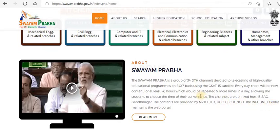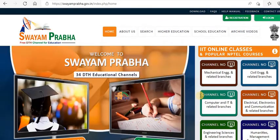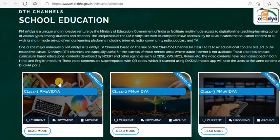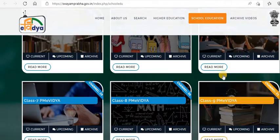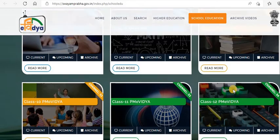I'll show you the videos. First let me go and see the school education section, where they have different channel lanes for different classes. Channel 23 is for Grade 1, Channel 24 for Class 2, Channel 25 for Class 3 — they have almost all the materials available up to Class 12.